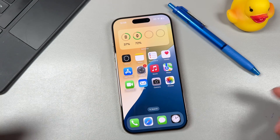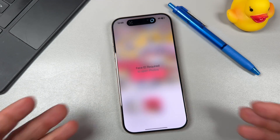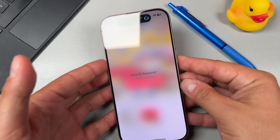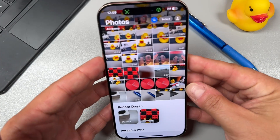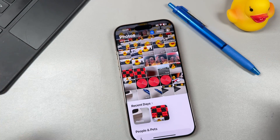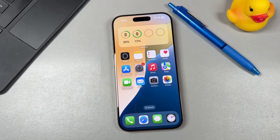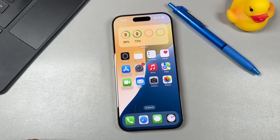As you can see, when I open an application that's locked it prompts you to enter Face ID or a passcode, and that application will open. Now the way you set this up is incredibly easy.